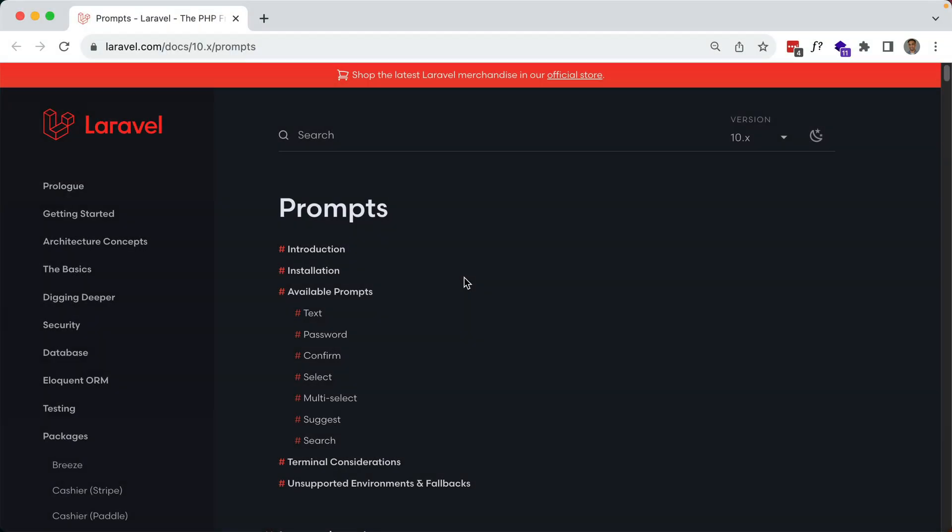Andre here, and today I'd like to take a look at Laravel Prompts. Prompts enhances your CLI experience by bringing the interactive forms you're used to using on the web into your command line. It's another product that was launched at Laracon US by Jess Archer, so make sure to check out her talk if you haven't already. Links below as always.